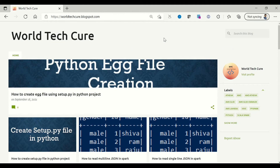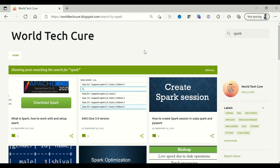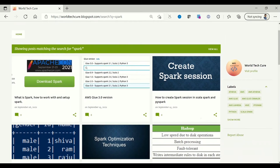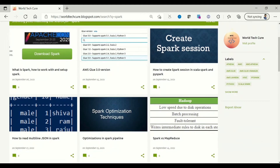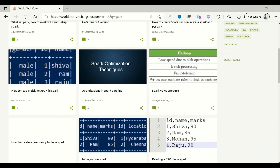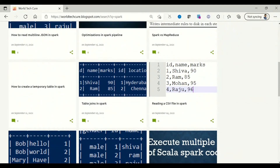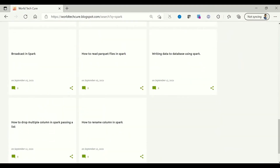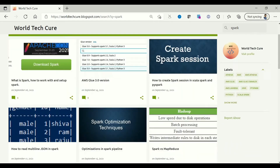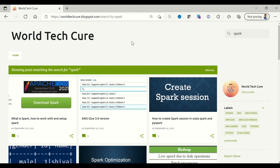I have a blog called VOLTEQ where I've started writing posts on PySpark, ScalaSpark, and a few things on AWS. I'm going to explore and expand into different programming languages. With respect to this video, I have posts on Spark — what is Spark, how to set up Spark locally, optimizations, how to read multi-line JSONs, and Spark versus MapReduce. There are multiple contents there, and it would be helpful for beginners.